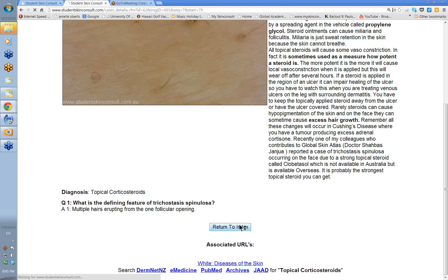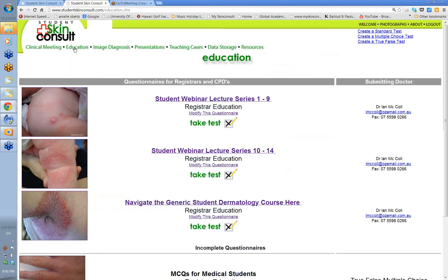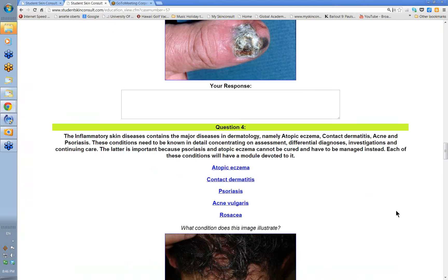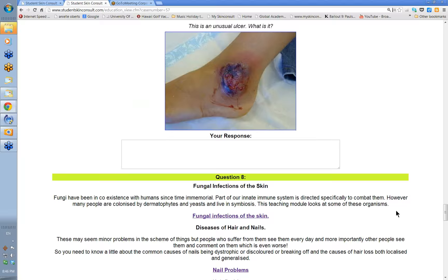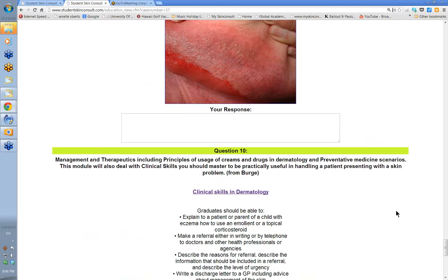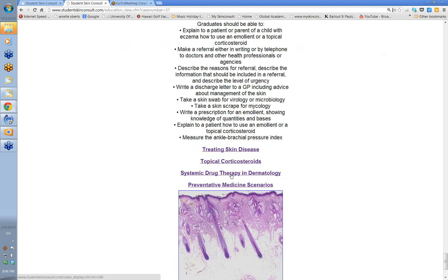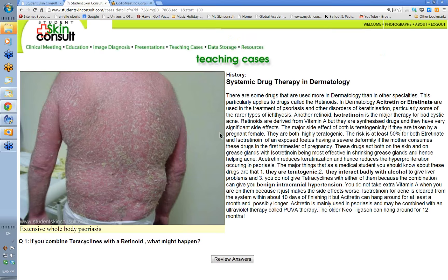Now let's switch to the systemic drugs used in dermatology. There are a variety of medicines used in dermatology that are seldom used in other specialties, so you should be aware of them. The first group is the retinoids.